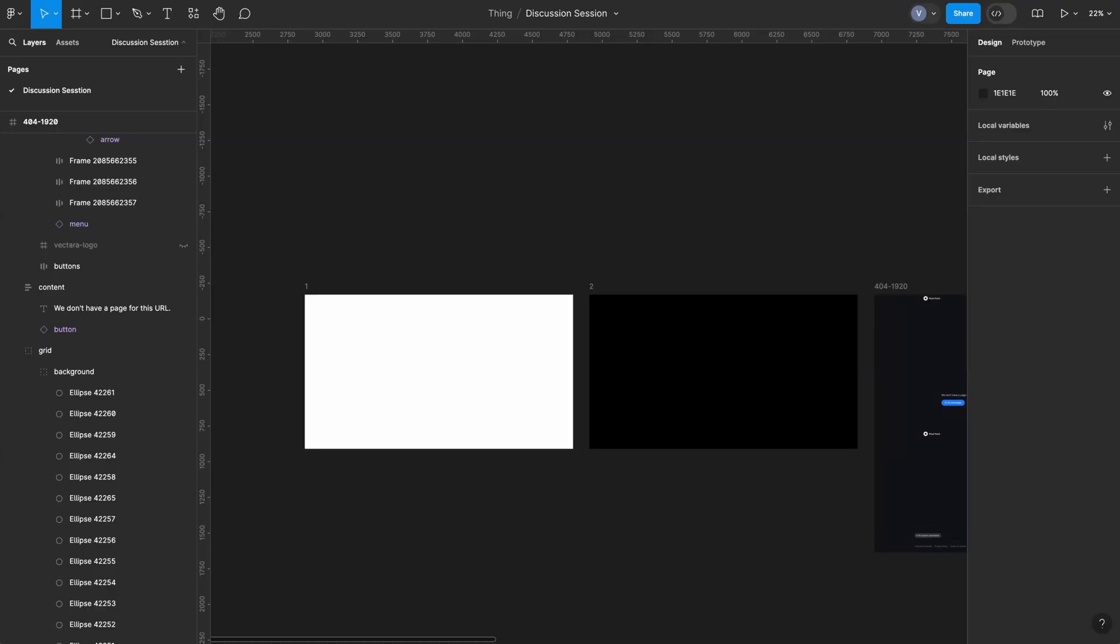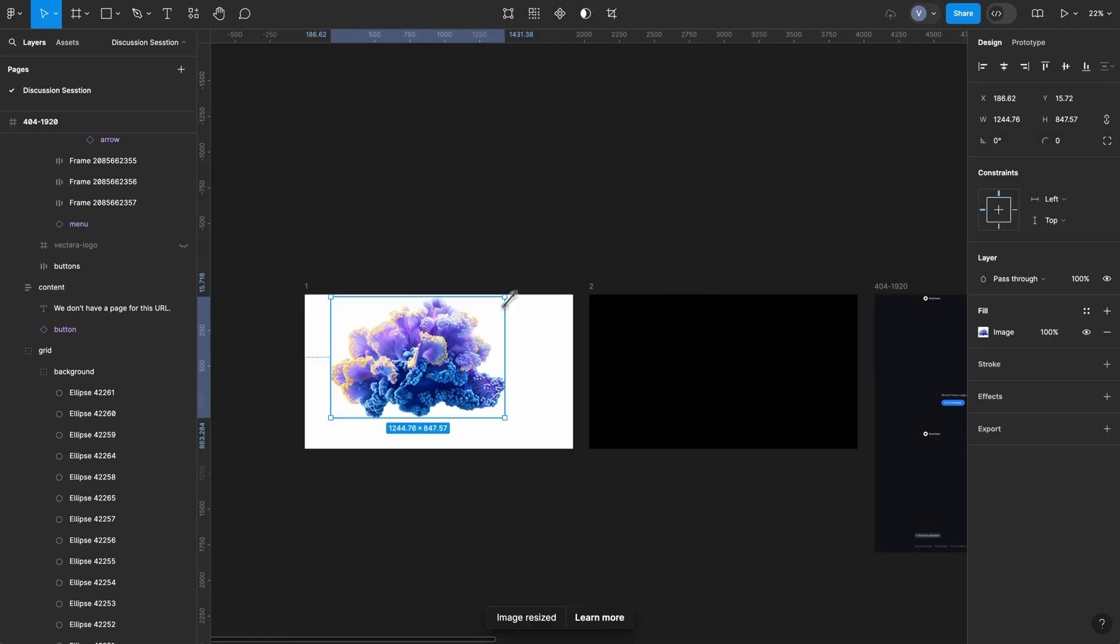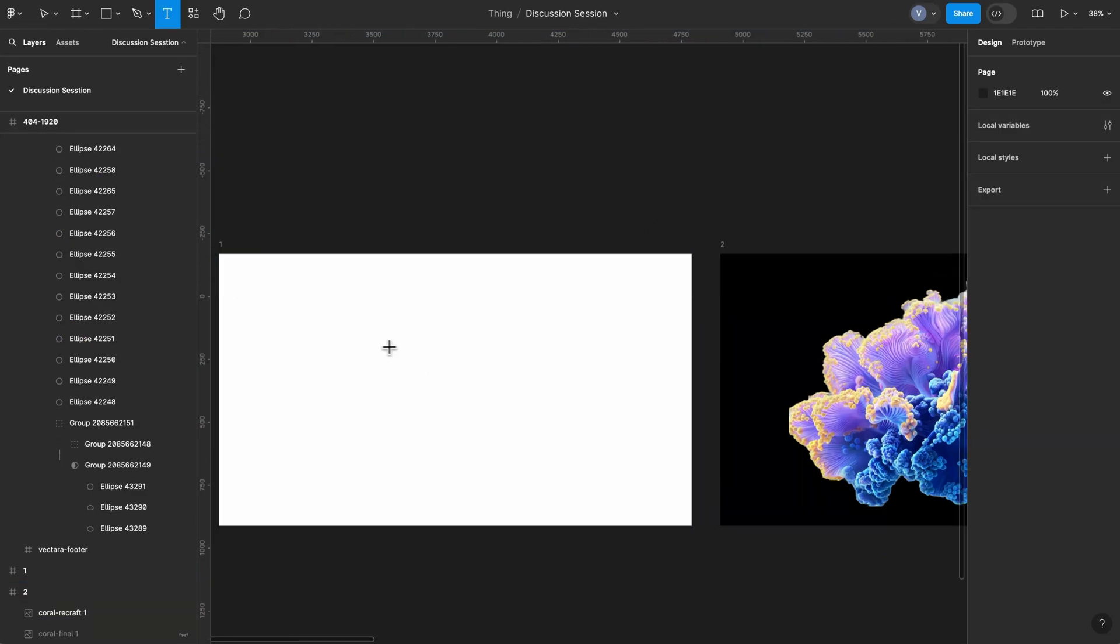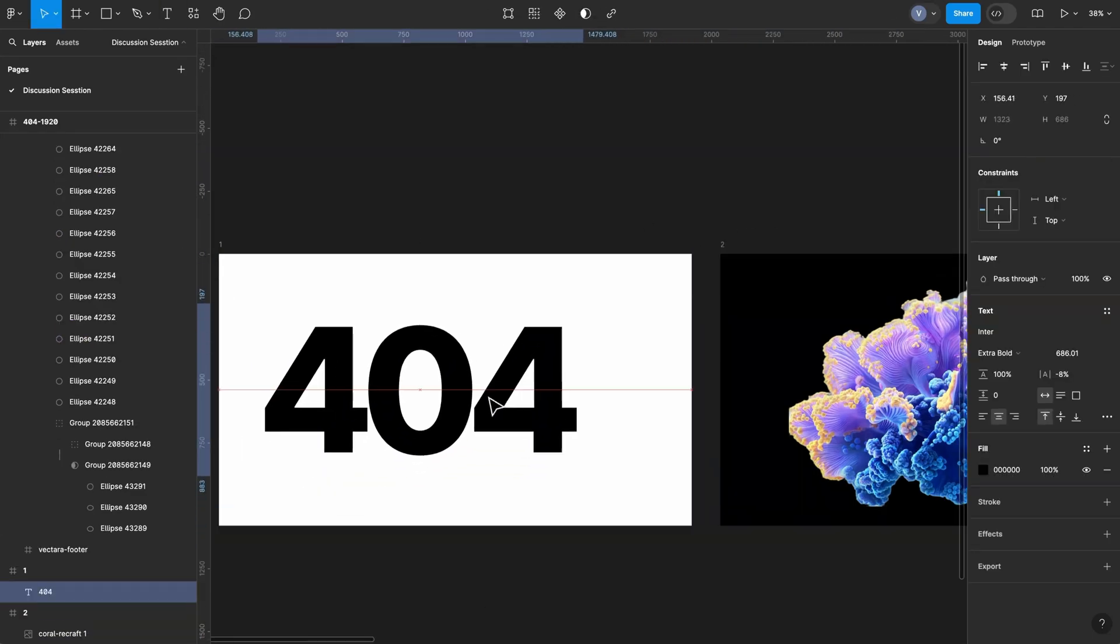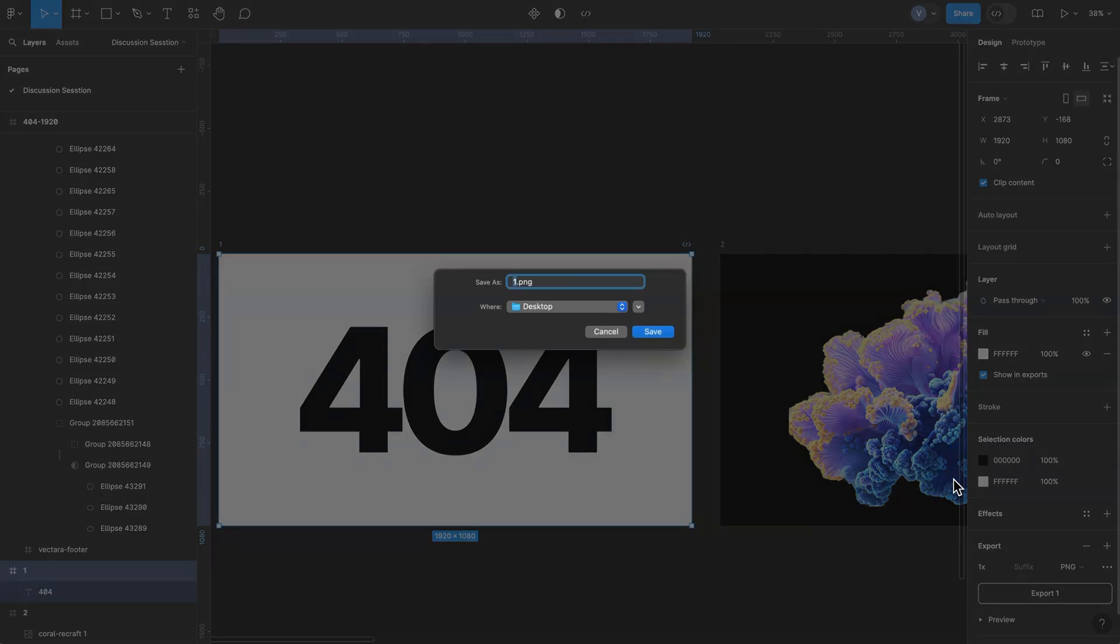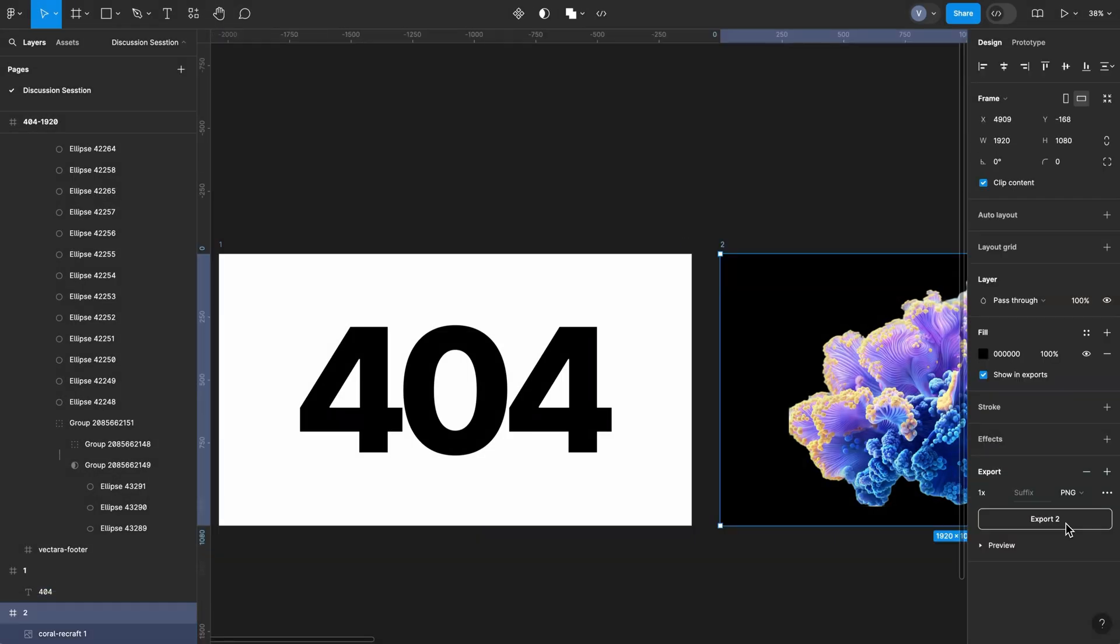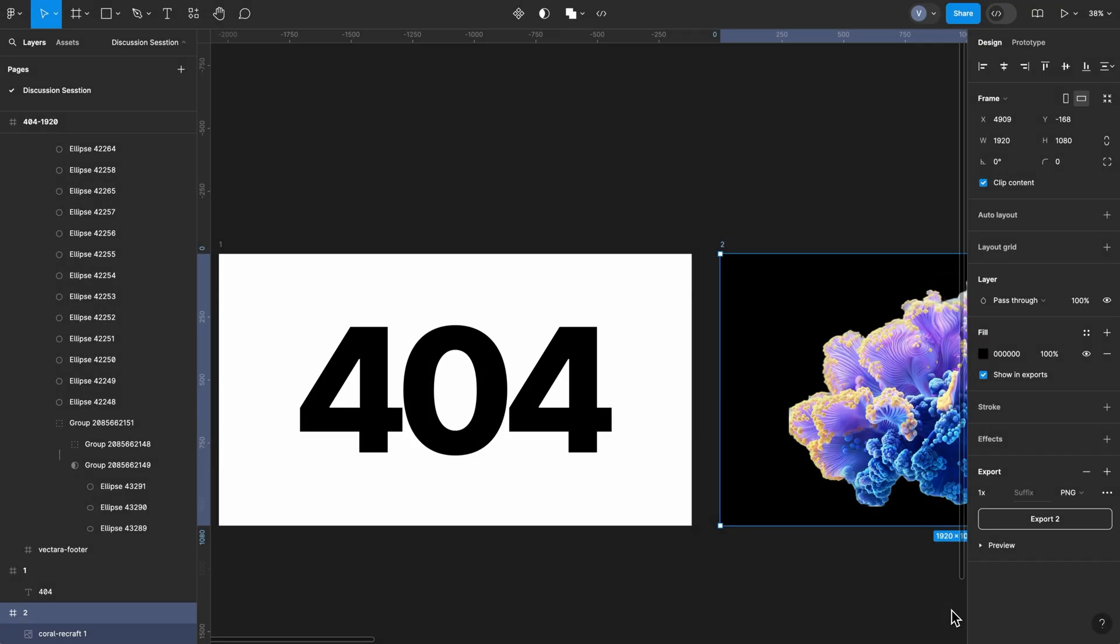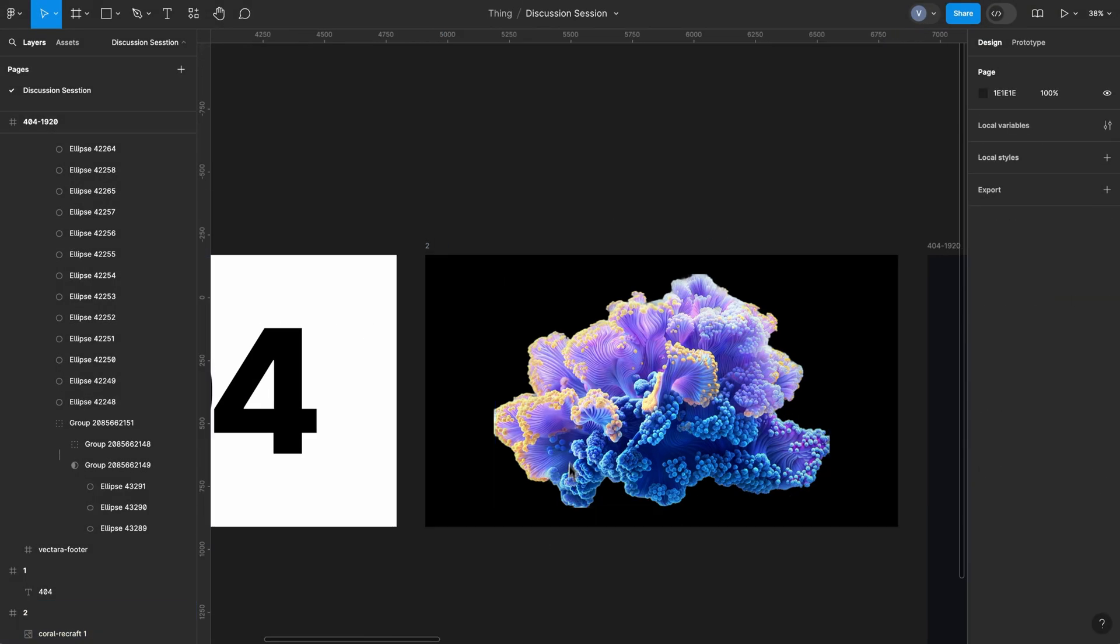And in the next step, let's open Figma and prepare a few images that we will use in Adobe Firefly. One image with a text 404 and another one with our coral. Just make sure they are in the same aspect ratio. So, that's all what we need from Figma here.